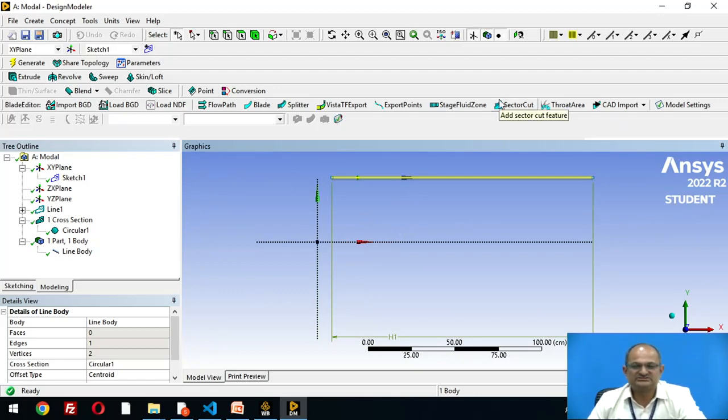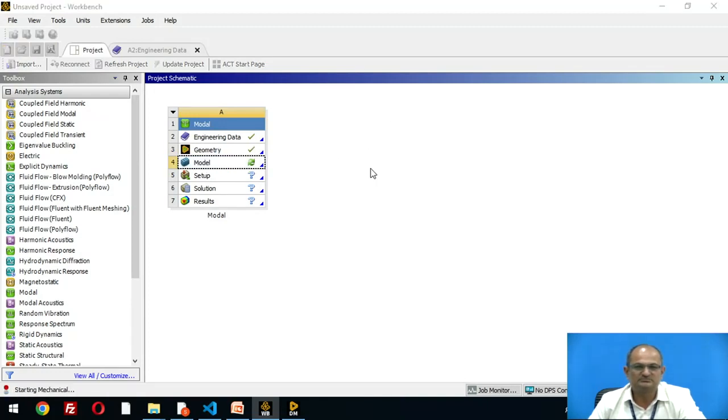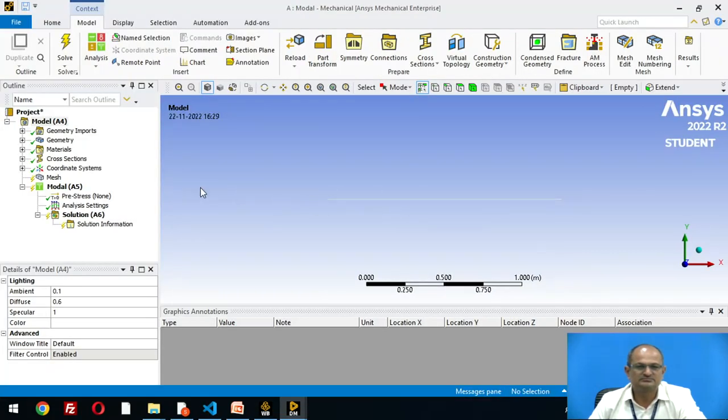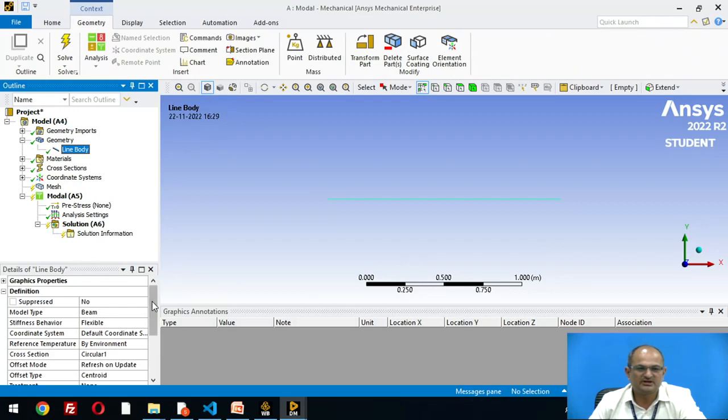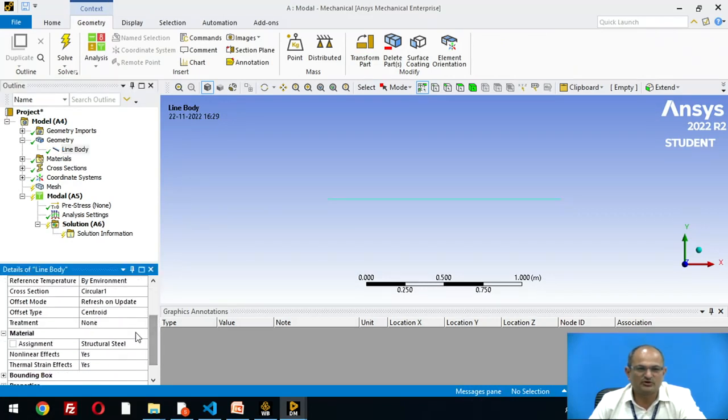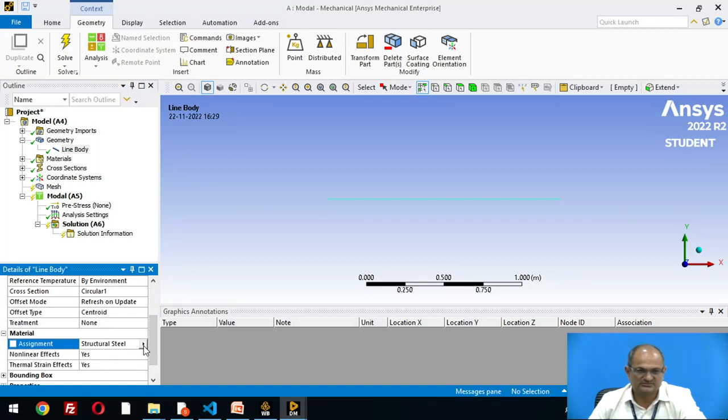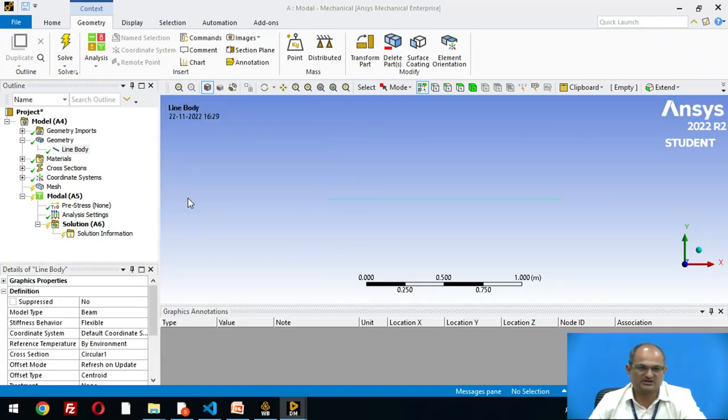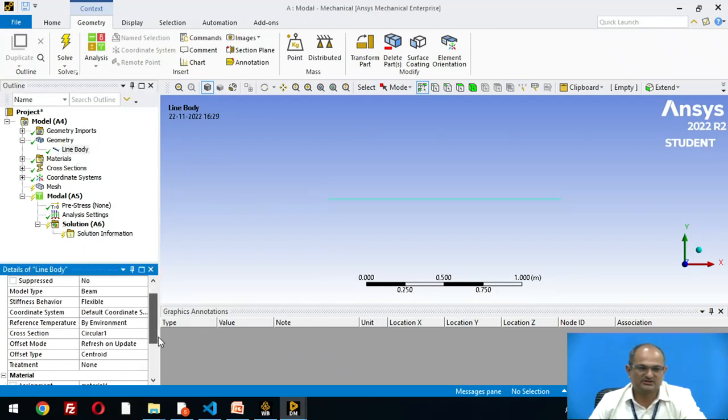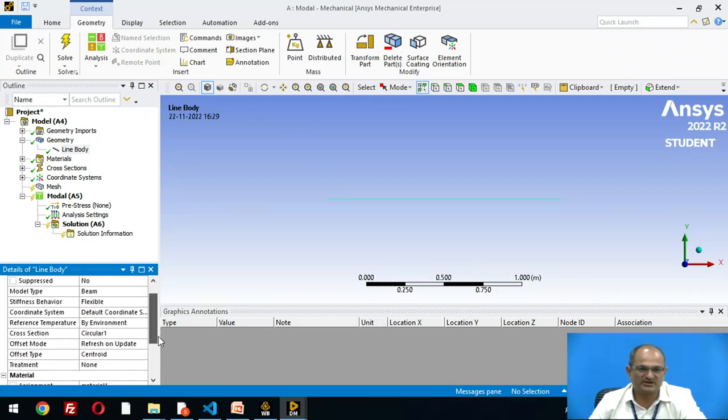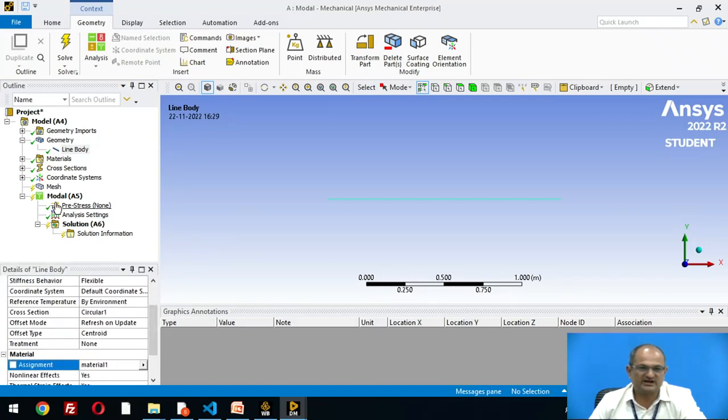Once we complete the solid modeling, we go towards the option of model. I select geometry, line body. For the line body, default material is structural steel. Instead of that, I am going to take material 1 as the material. So line body is now made up of material 1.